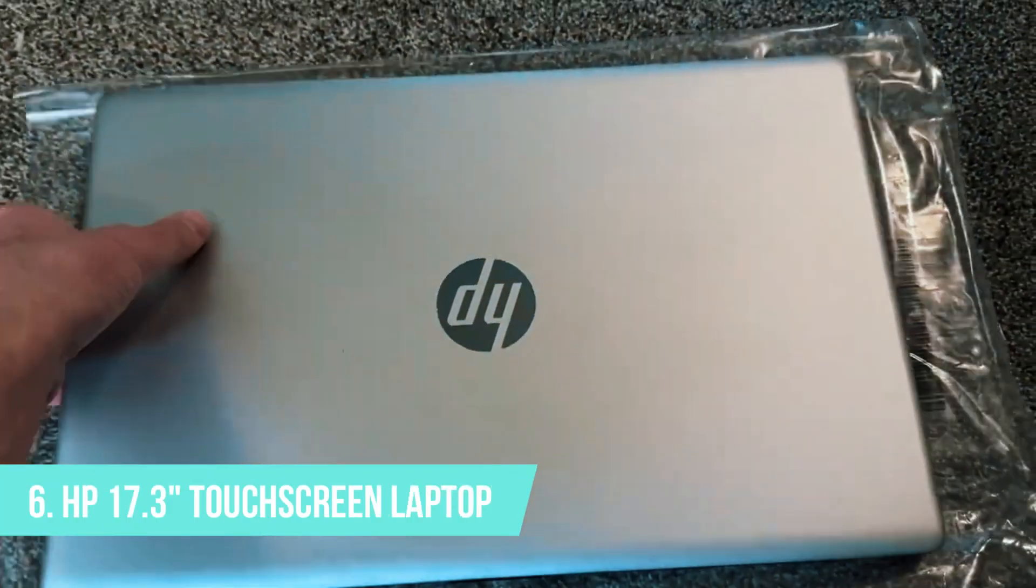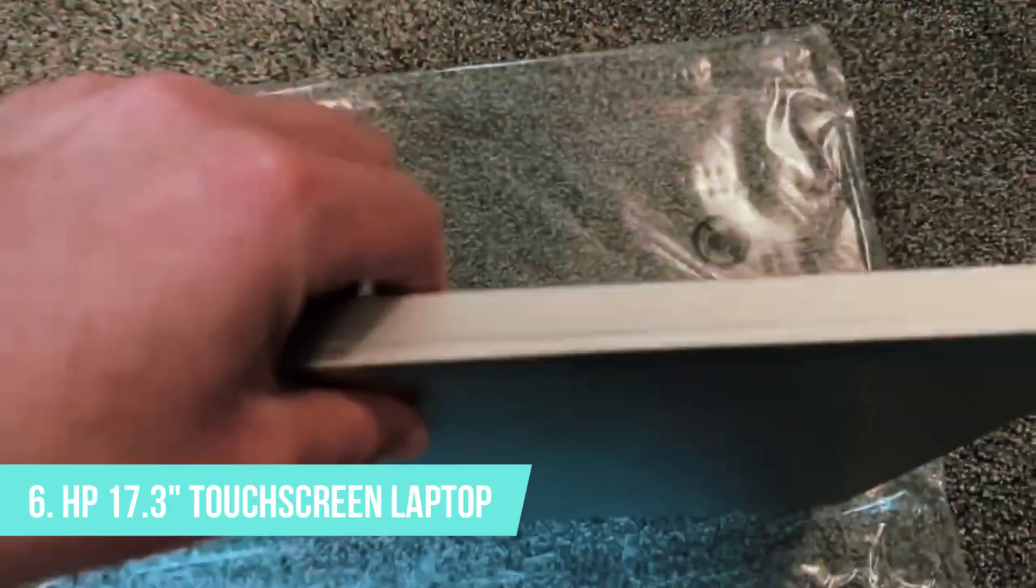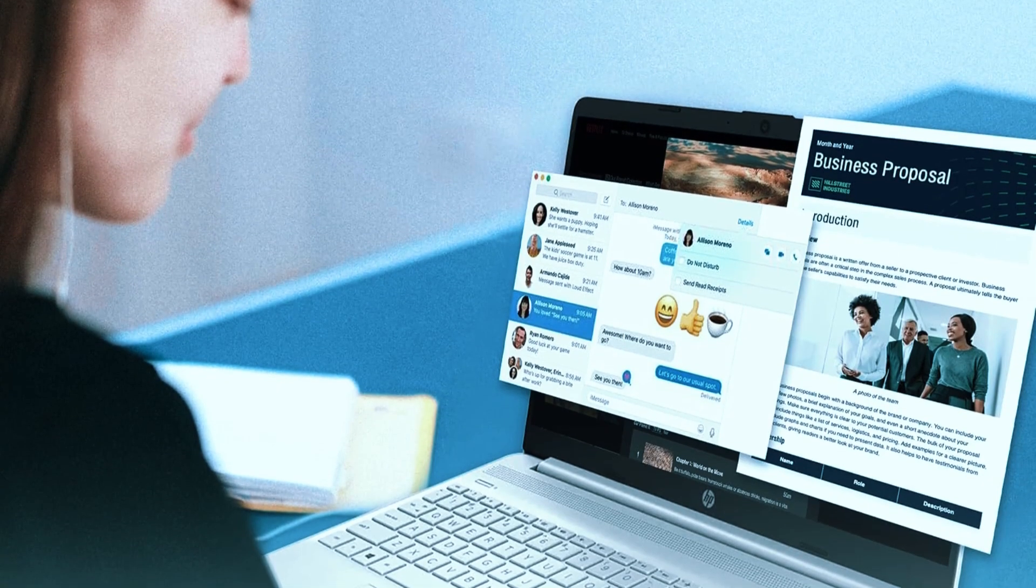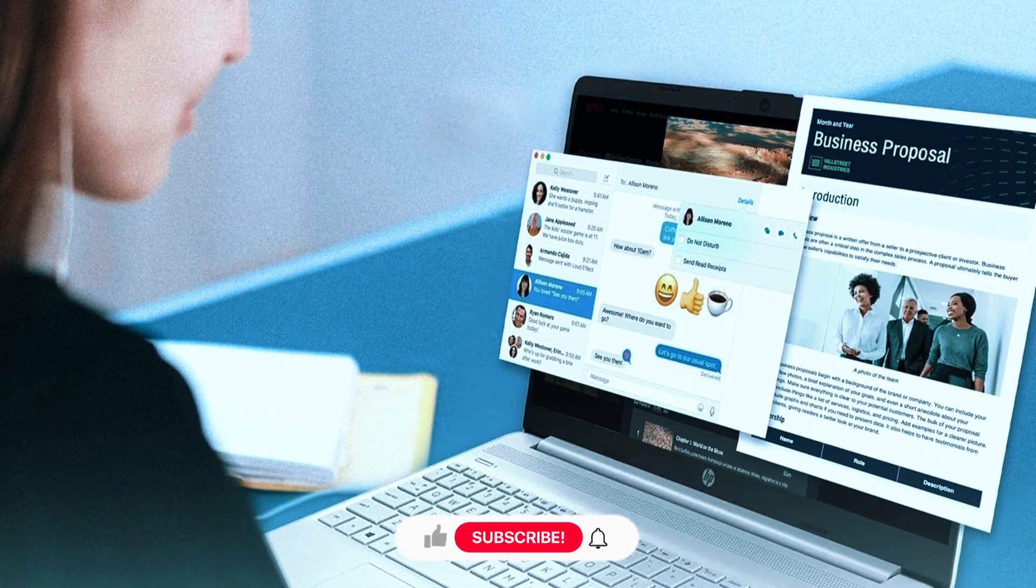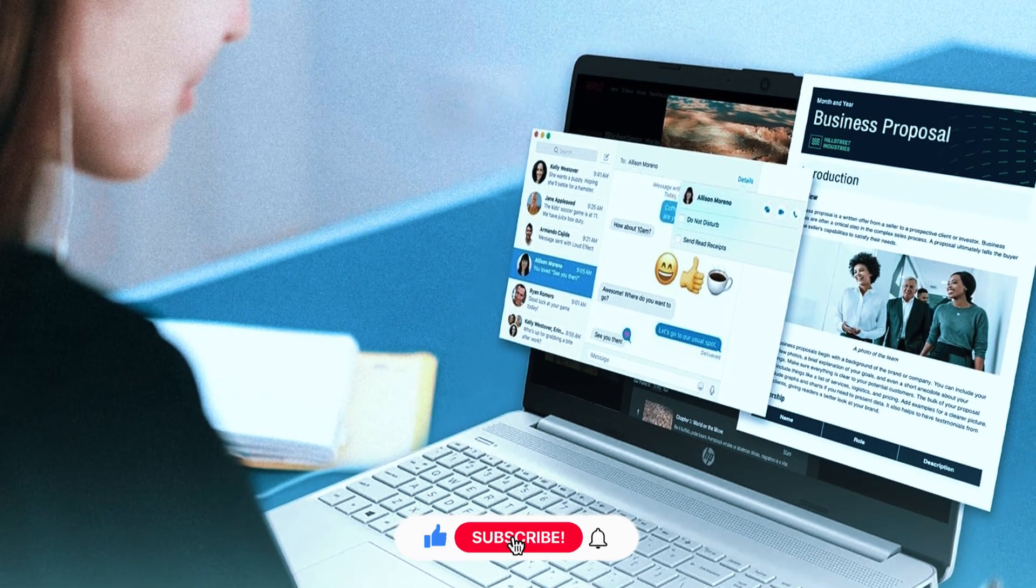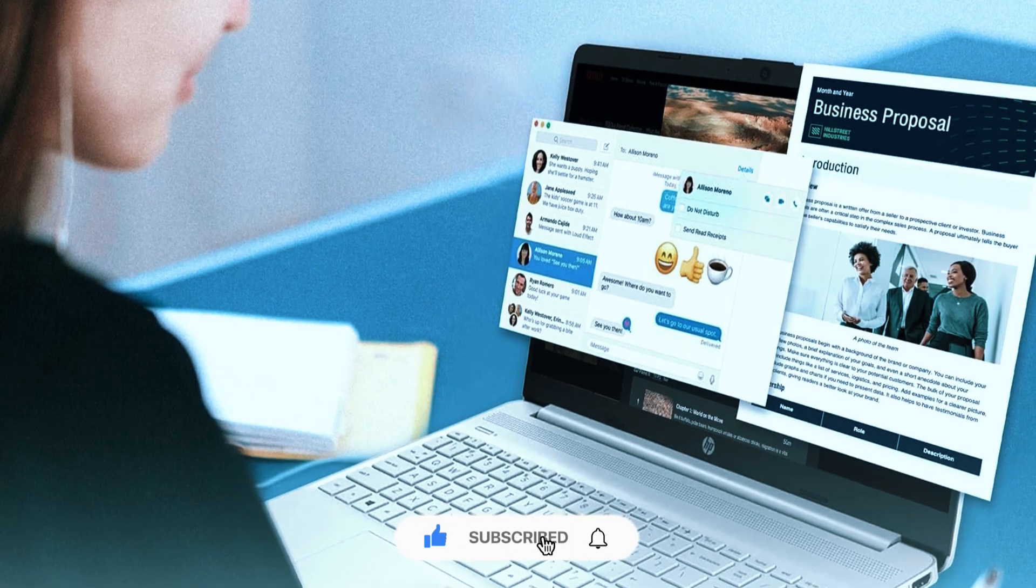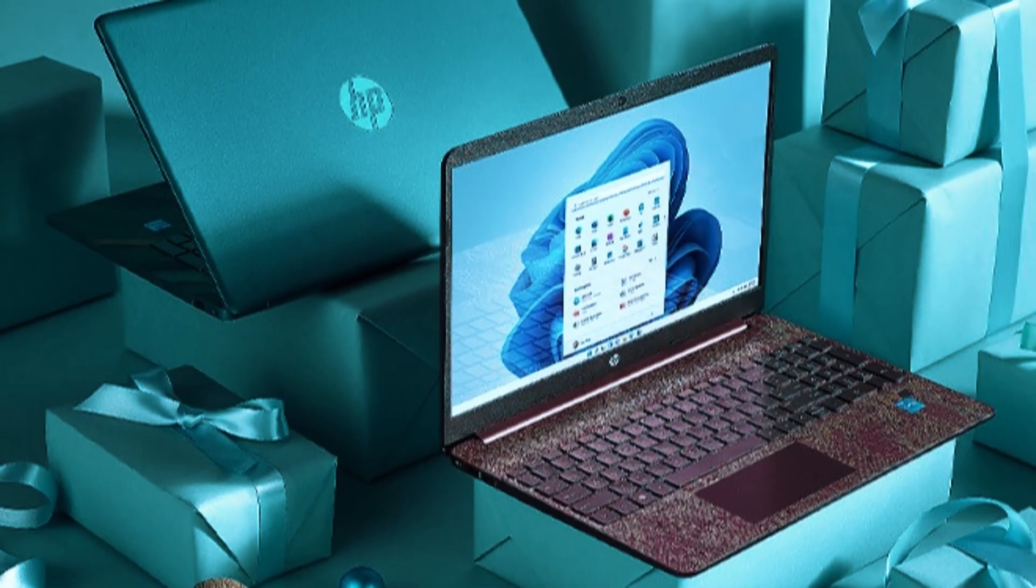Number 6: HP 17.3-inch Touchscreen Laptop. If you're working with a tighter budget or just starting out with AutoCAD, the HP 17.3-inch touchscreen laptop is a solid pick that gives you more screen real estate without overcomplicating things.